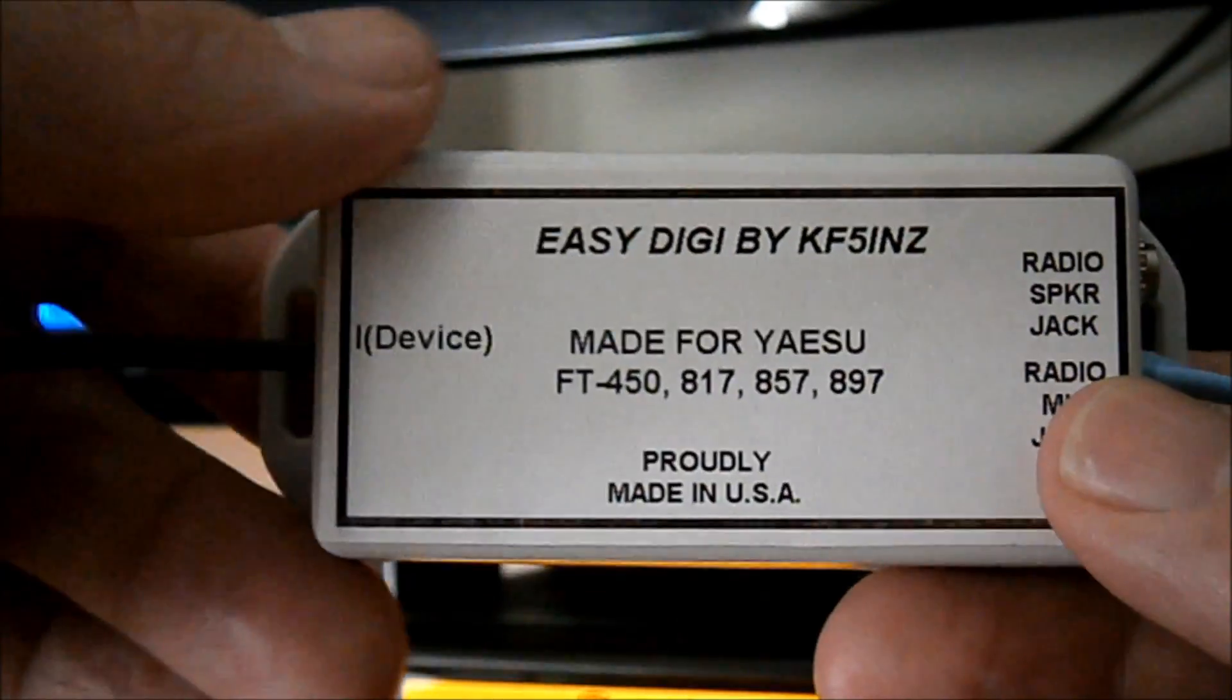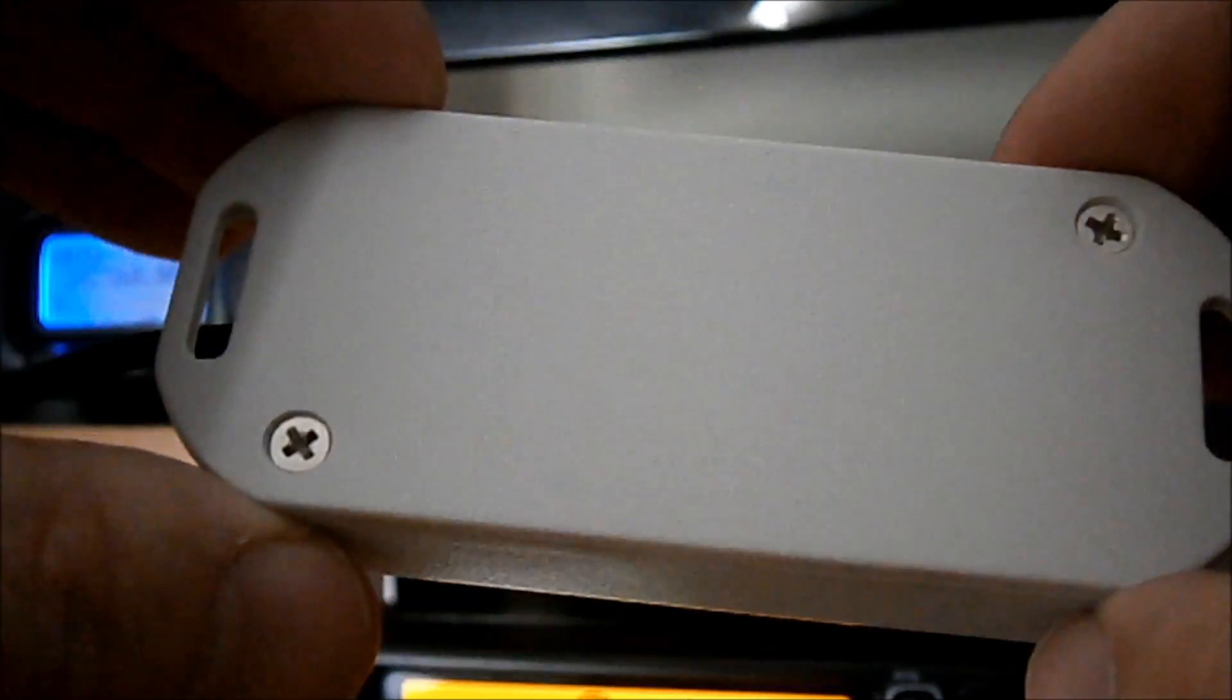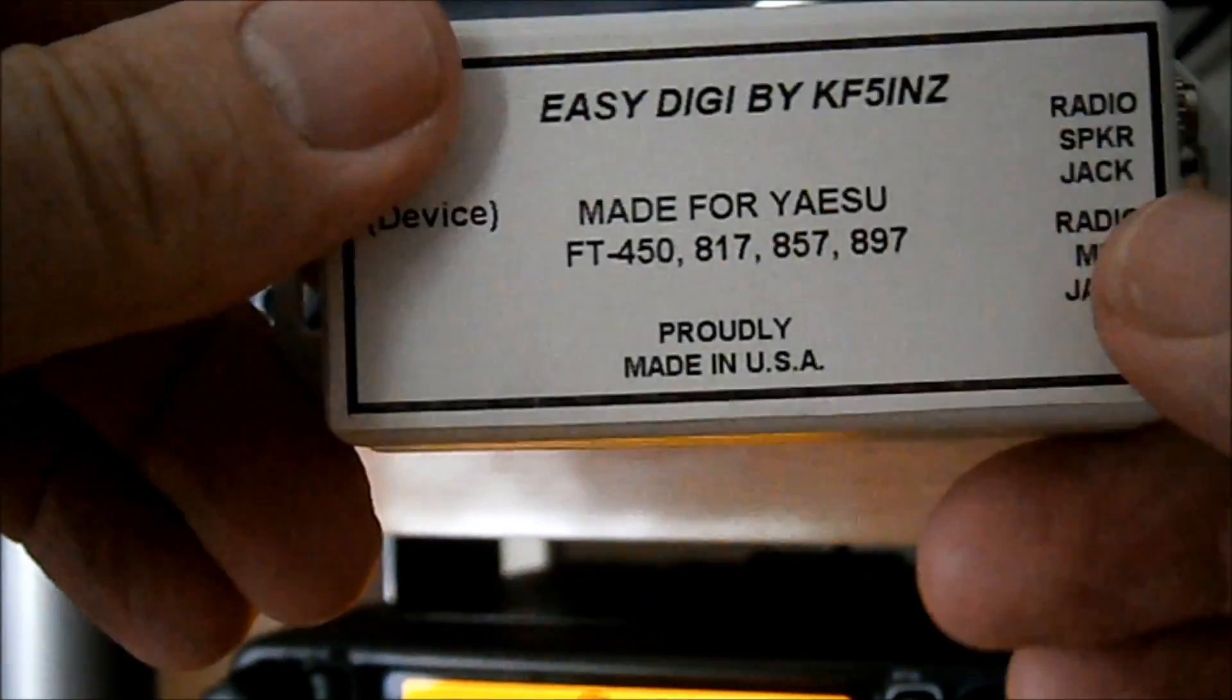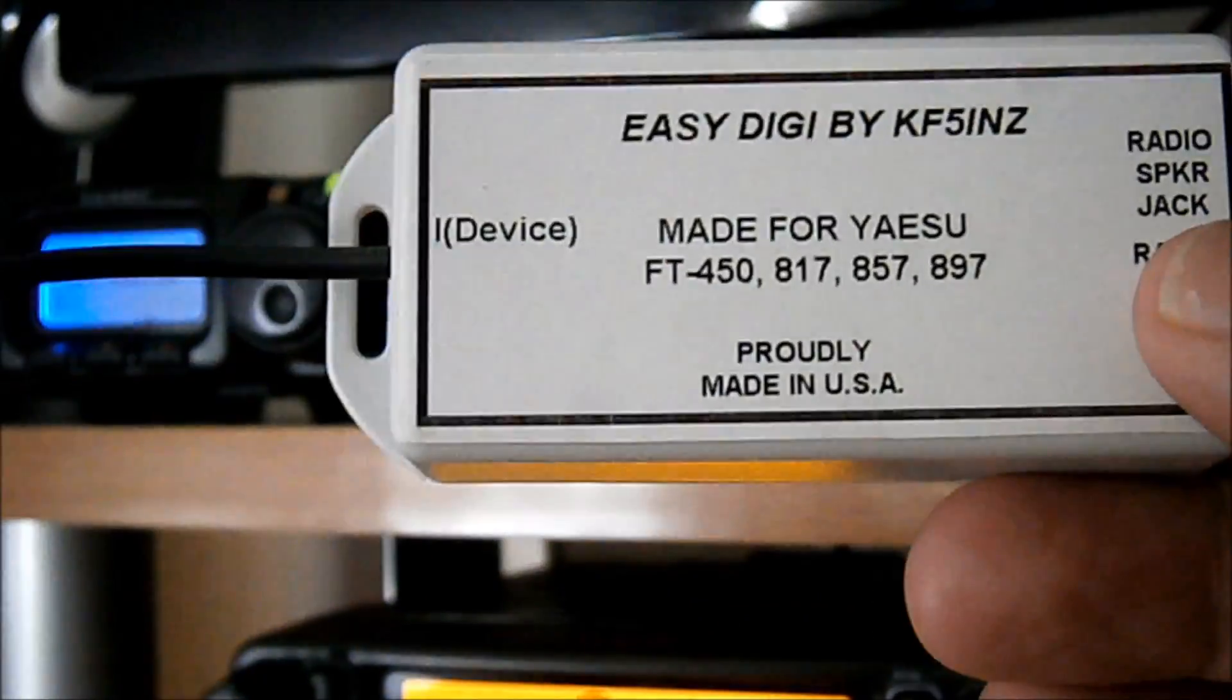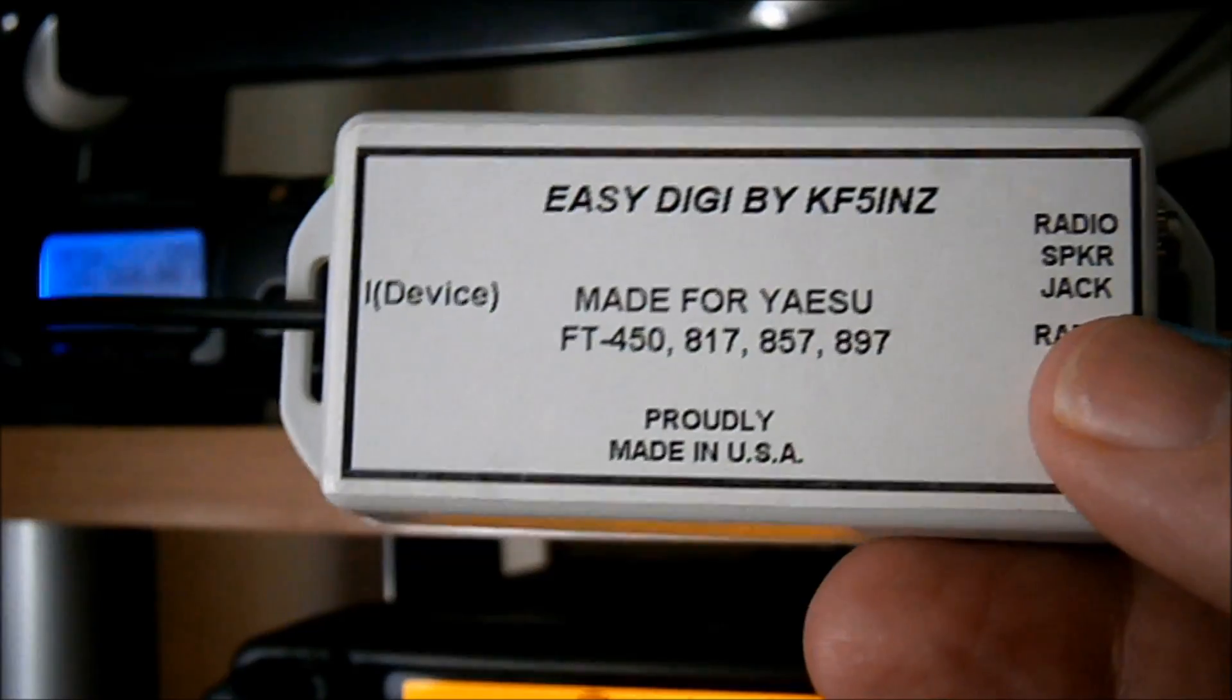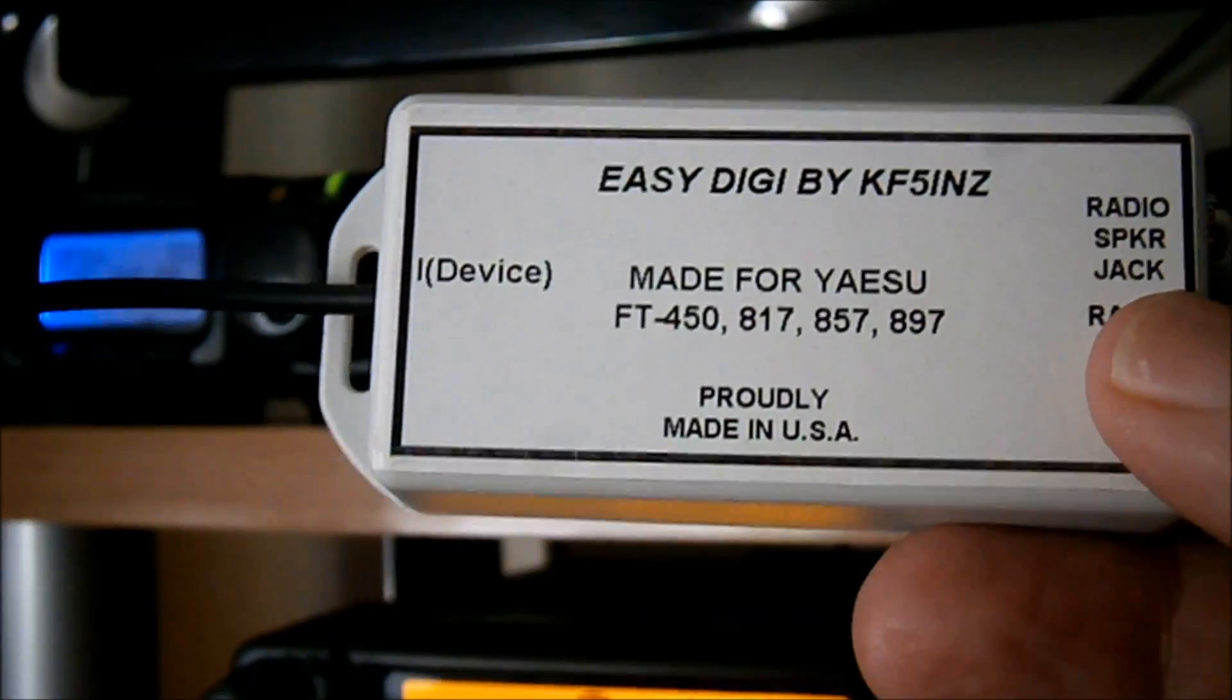Okay, just a couple of 600 ohm transformers in here and a few other bits and bobs. One for receive, one for transmit.